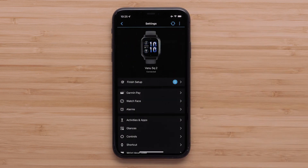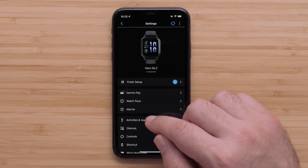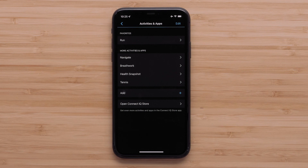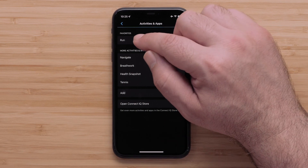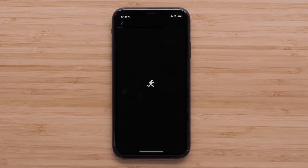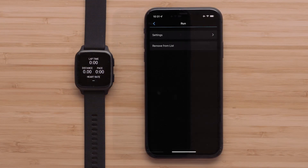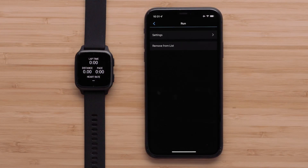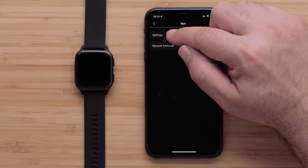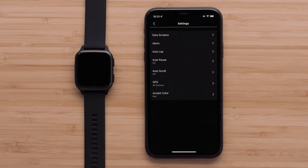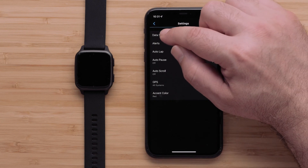Now touch Activities and Apps, followed by the activity you would like to customize. For this video, we'll customize the run profile. Touch Settings, followed by Data Screens.